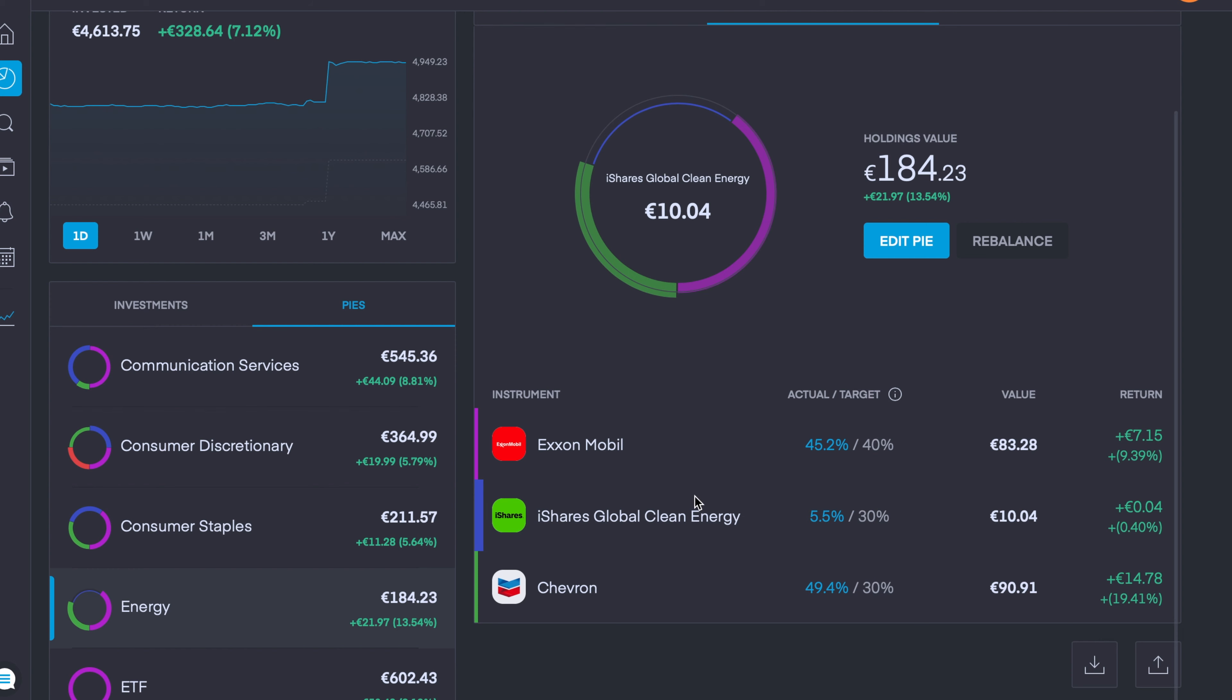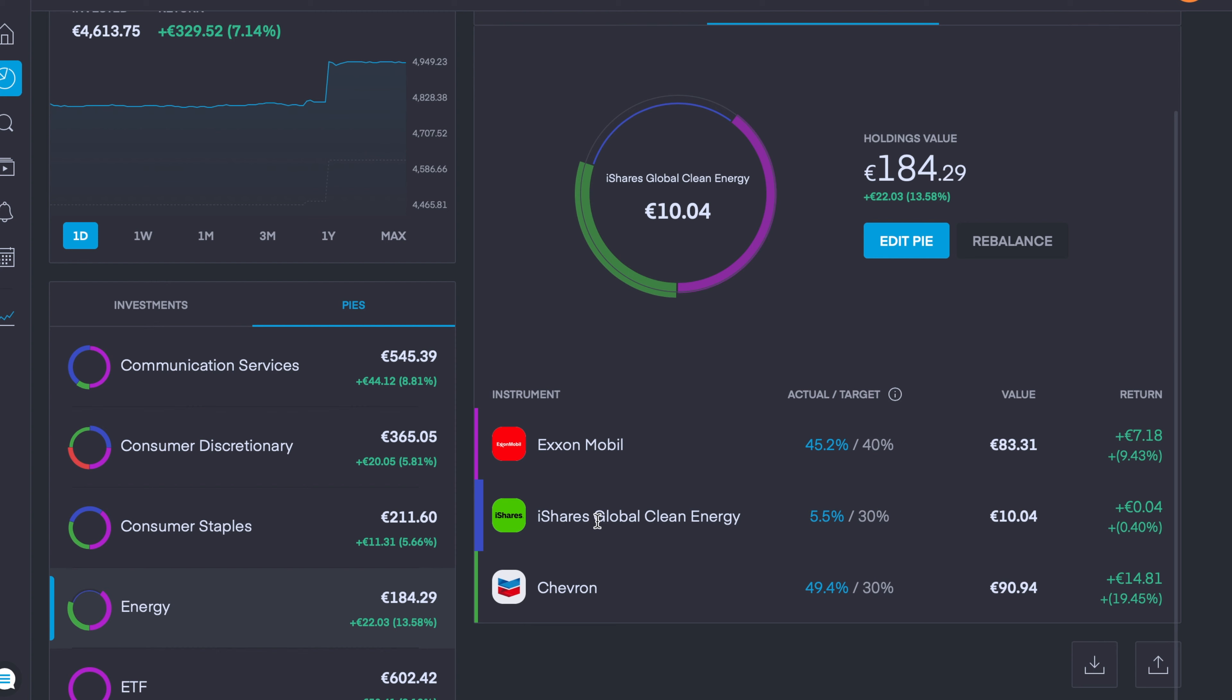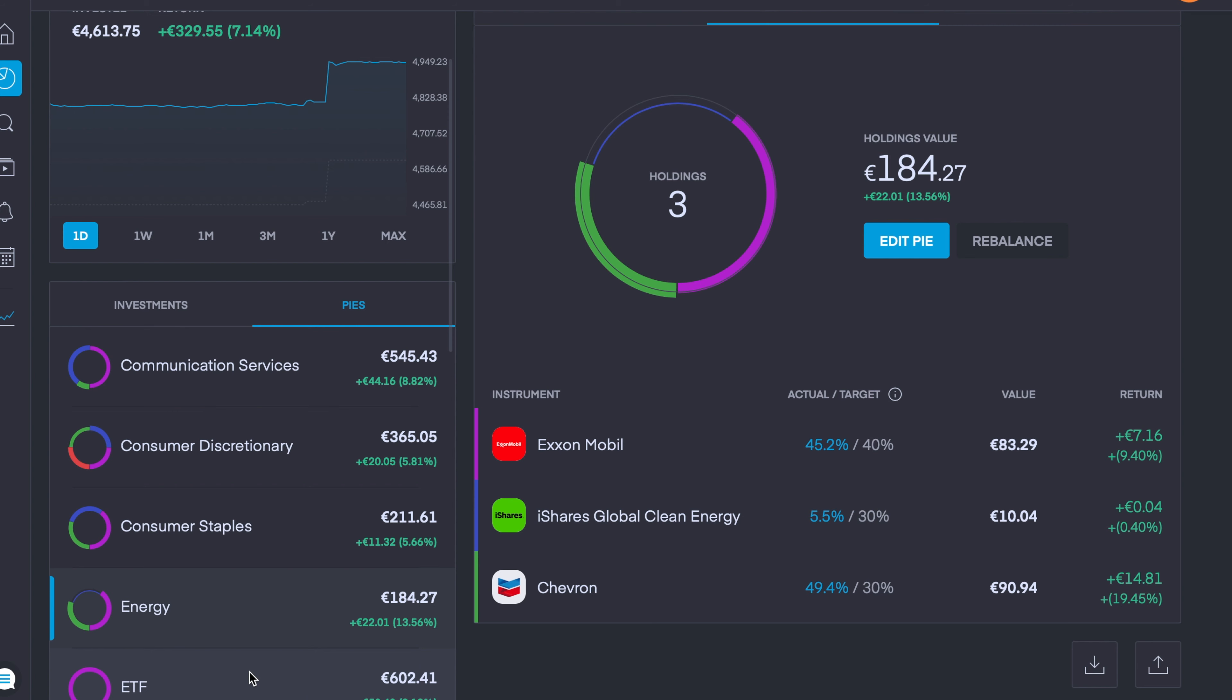This helps really diversify my energy sector a lot more as Exxon Mobil and Chevron would be more traditional type energy stocks, whereas the global clean energy ETF will incorporate all the renewable sources of energy which certainly is the way forward. I wanted to keep that ETF separate from my ETF sector pie as I believe it fits better here as it's just related to energy.